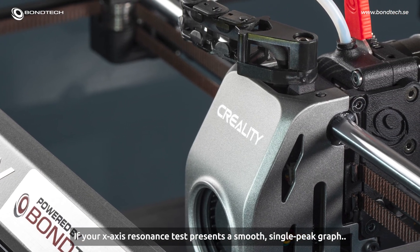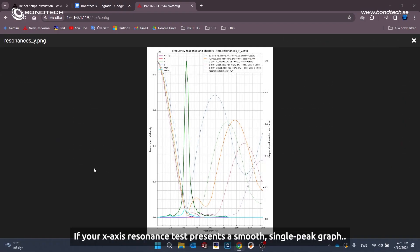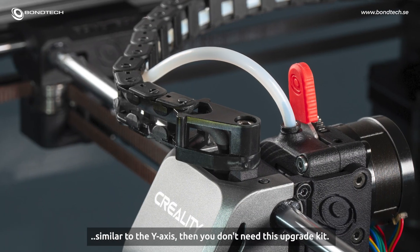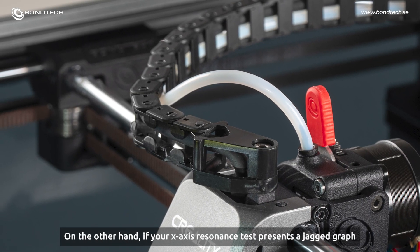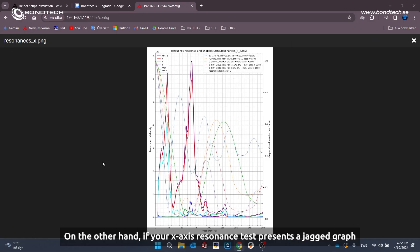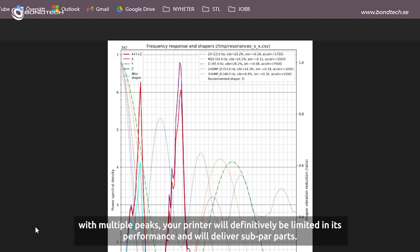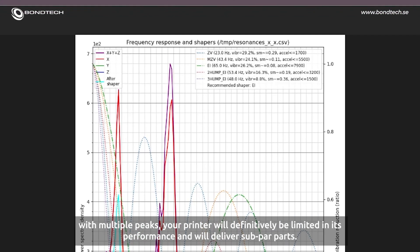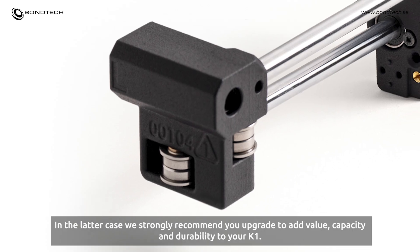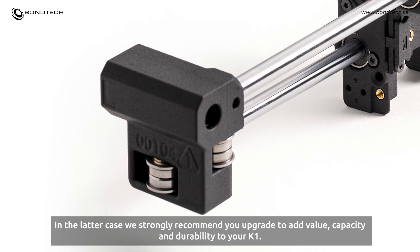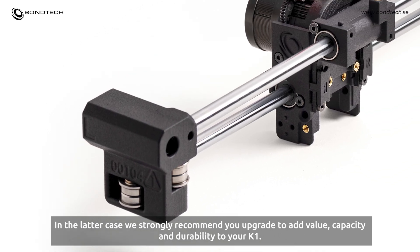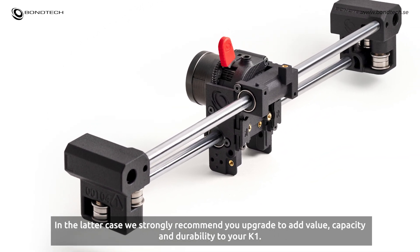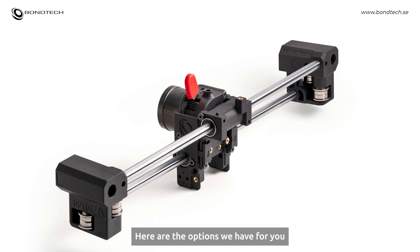If your X-axis resonance test presents a smooth single peak graph similar to the Y-axis, then you don't need this upgrade kit. On the other hand, if your X-axis resonance test presents a jagged graph with multiple peaks, your printer will definitely be limited in its performance and will deliver subpar parts. In the latter case, we strongly recommend you upgrade to add value, capacity and durability to your K1. Here are the options we have for you.